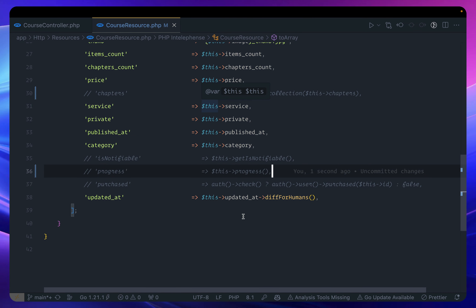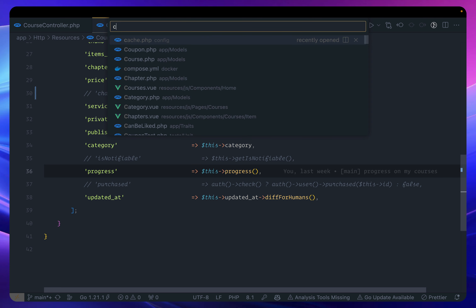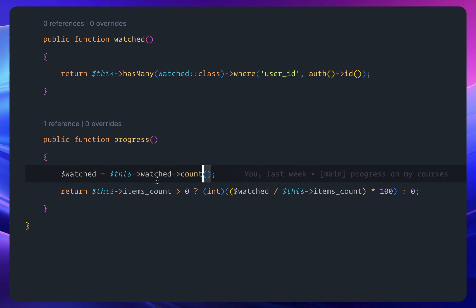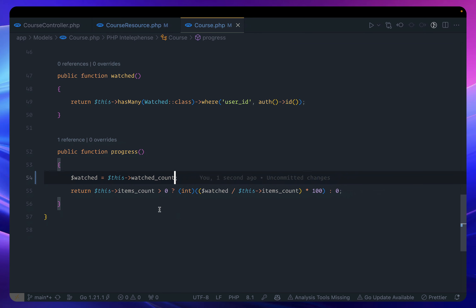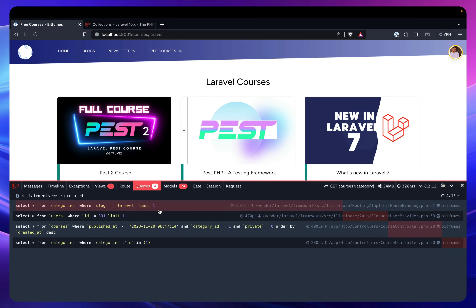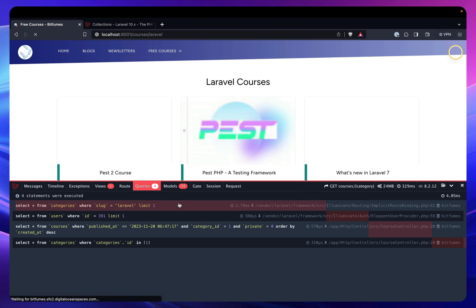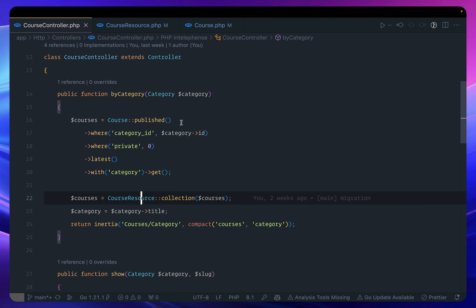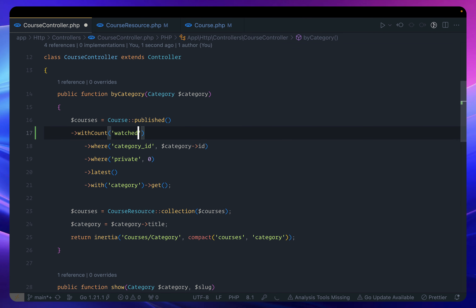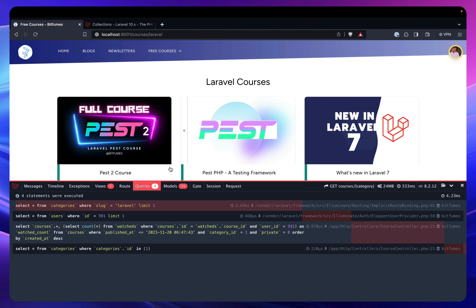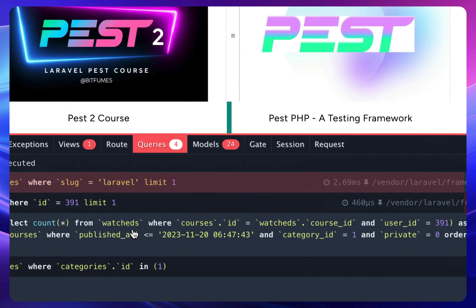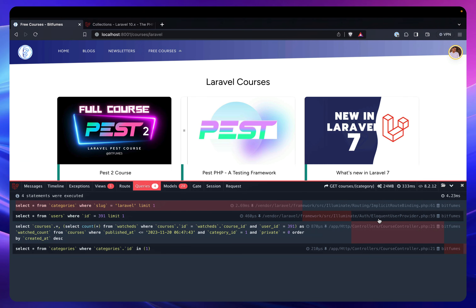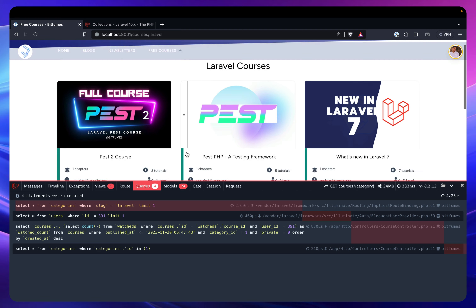Let's optimize progress first. It's checking the count of watched for every course and giving the progress. Instead, we use `watched_count`. We need to actually load it by adding `withCount('watched')` on the query. Now reloading — still four queries, but this time it's also querying `watch.course_id` and that's how we get the result.